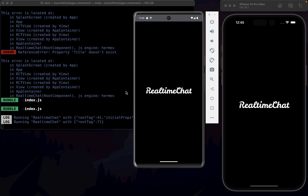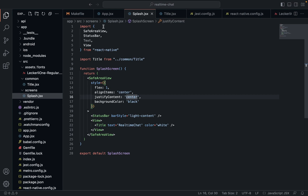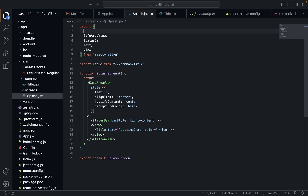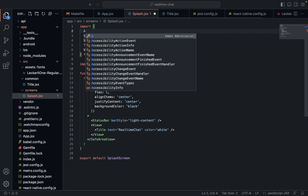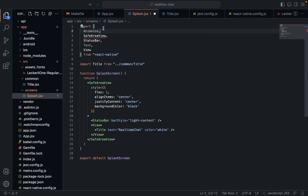We're going to use React animations — built-in to React. Pretty easy to use. We're going to need this Animated object, and that's pretty much all we're going to need.